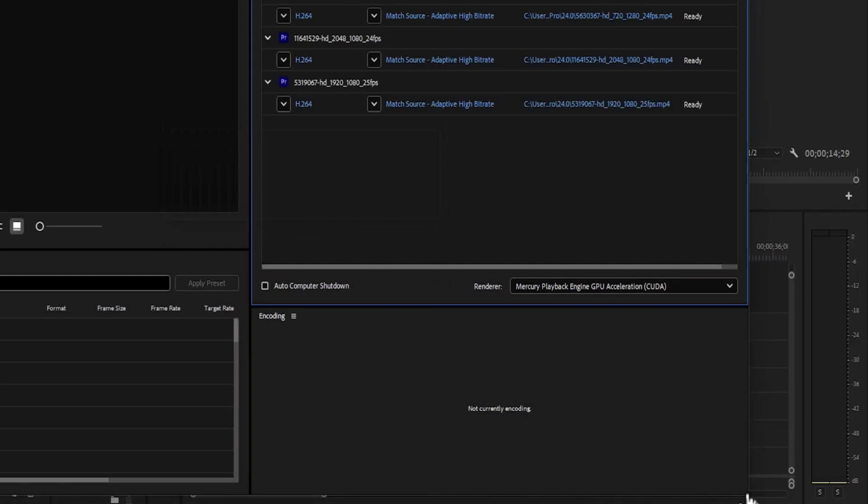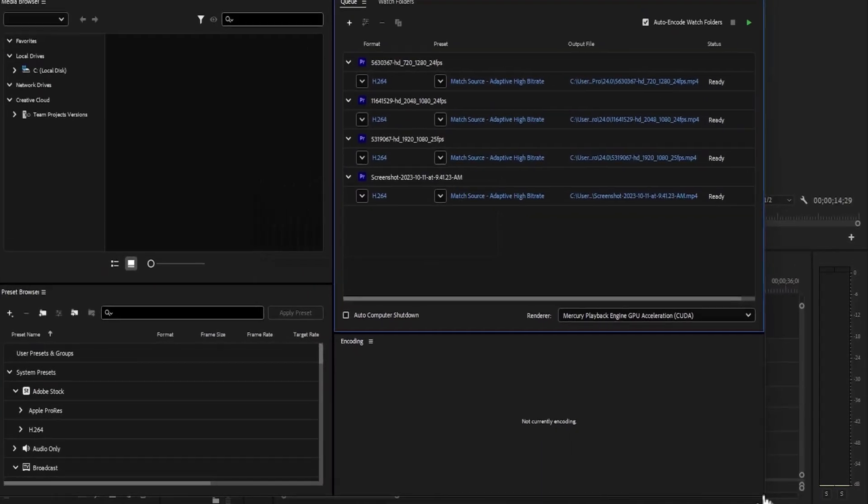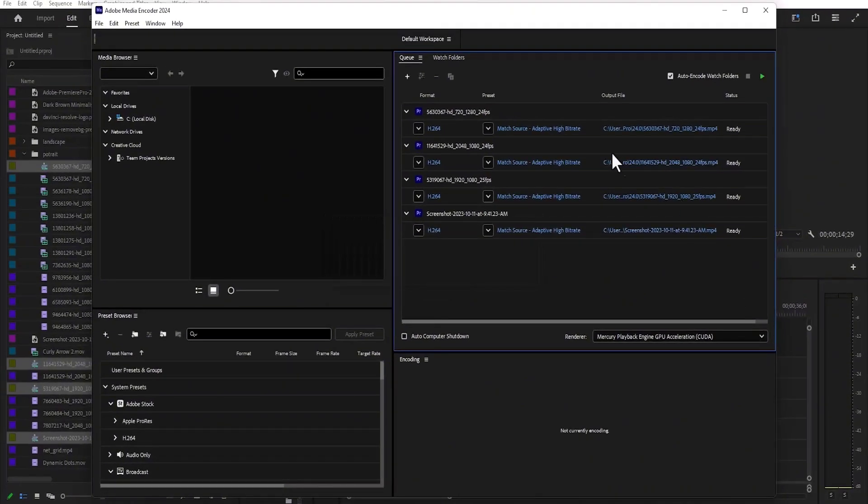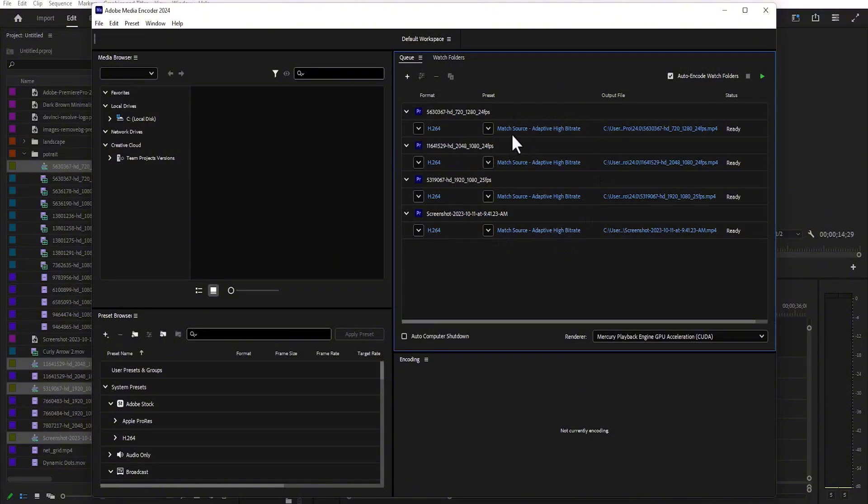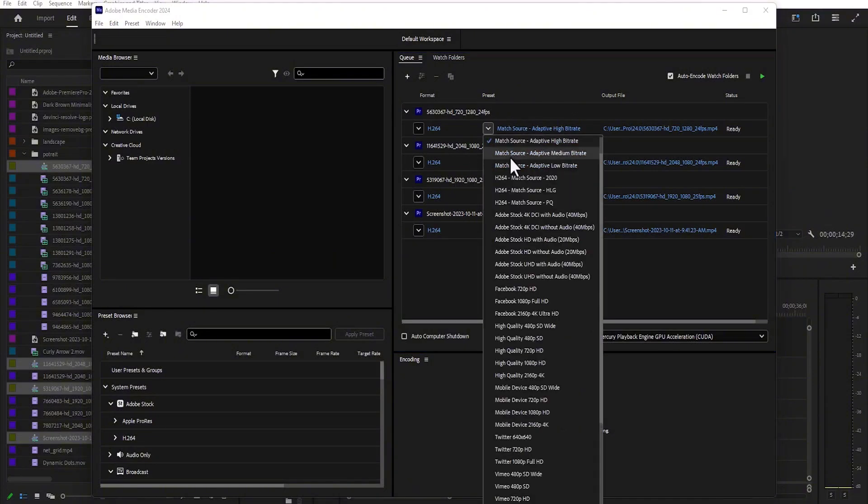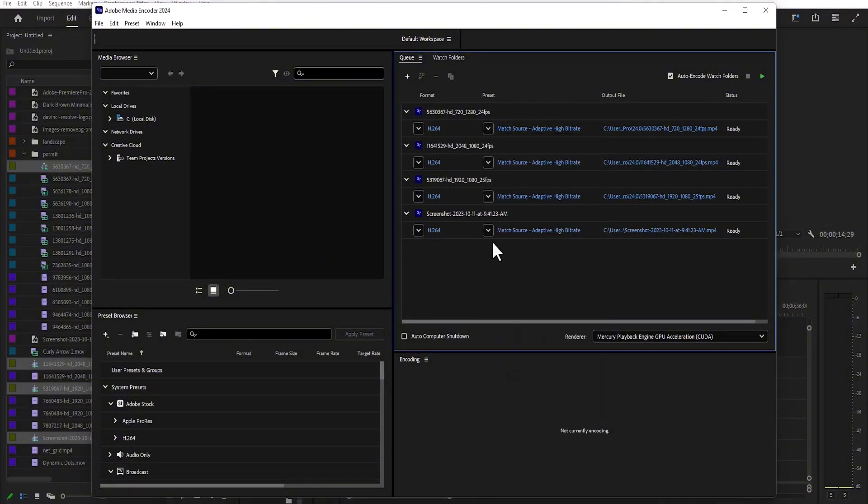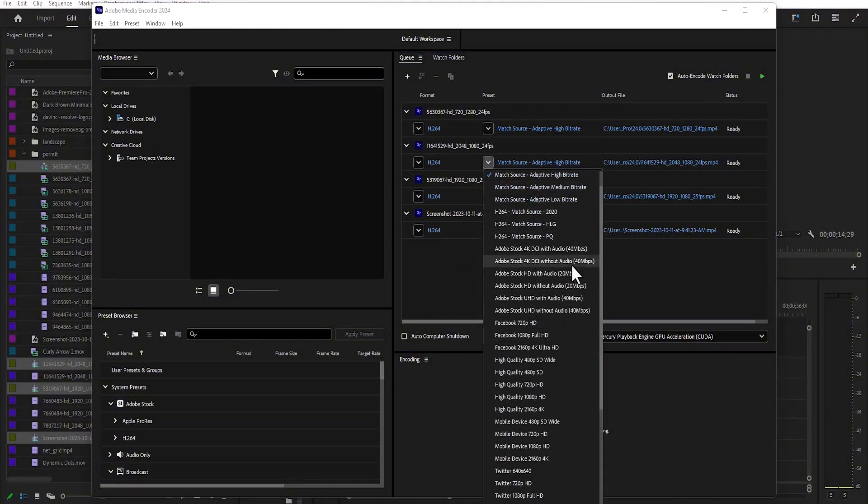And as you can see, those four projects have been added to Adobe Media Encoder. You may decide to change some settings over here by selecting this drop down arrow and selecting your preferred options for each of the projects you are working on.